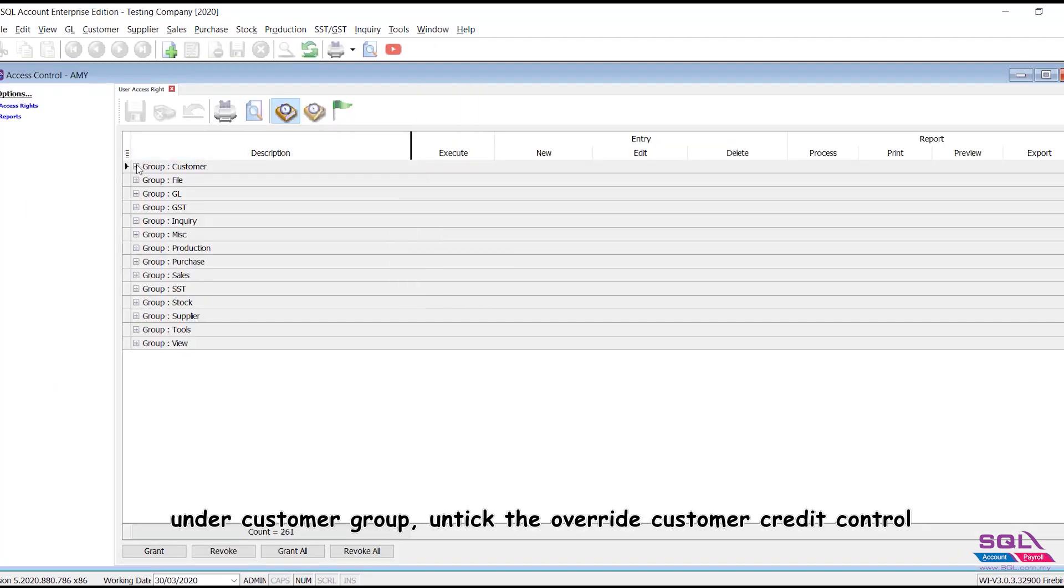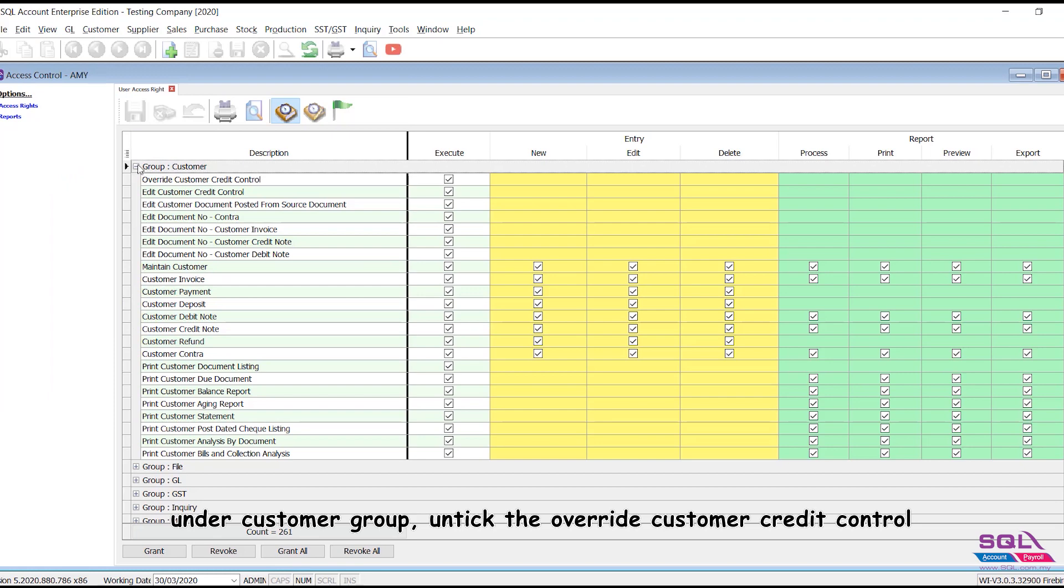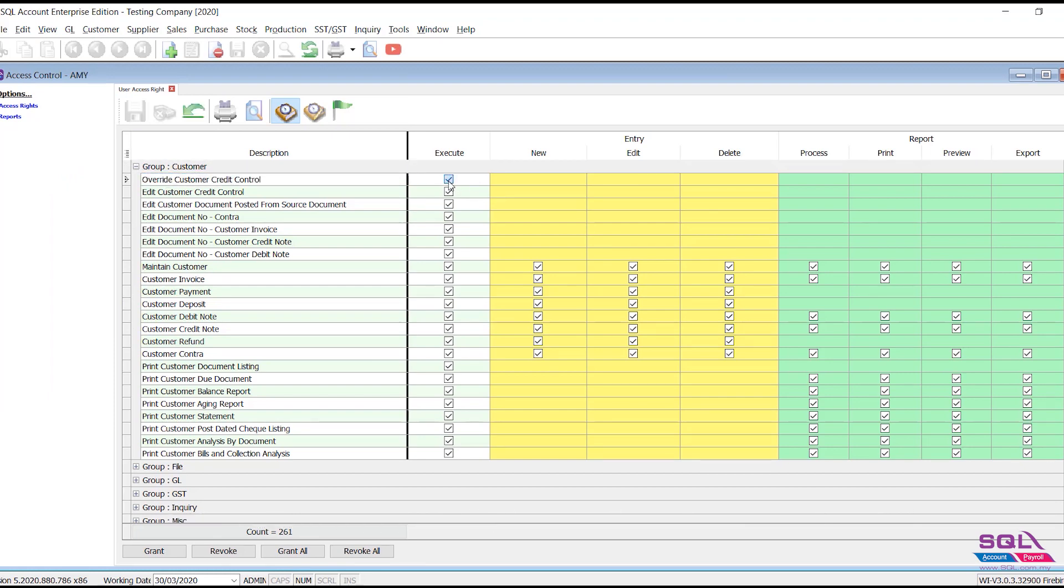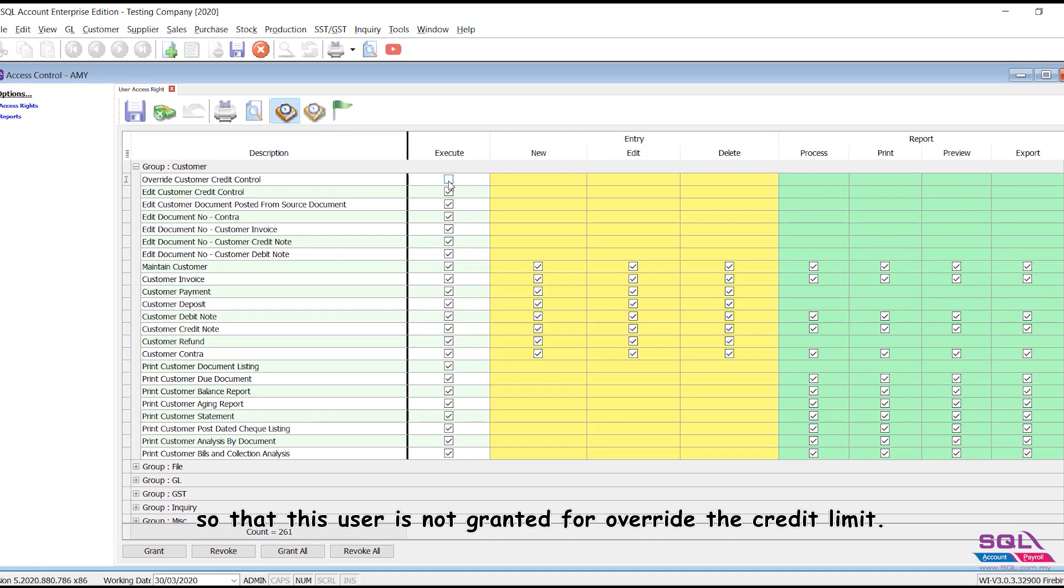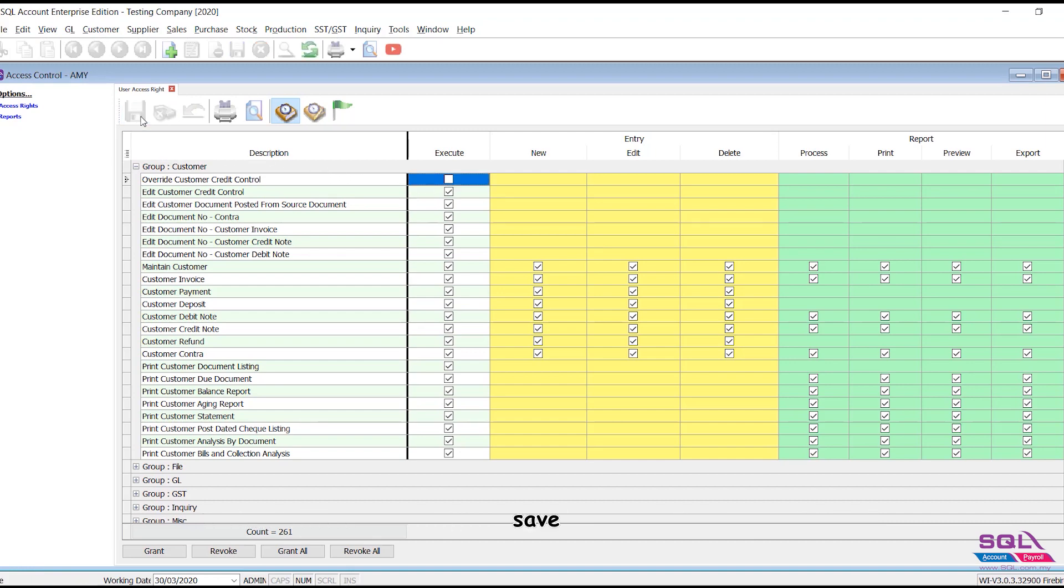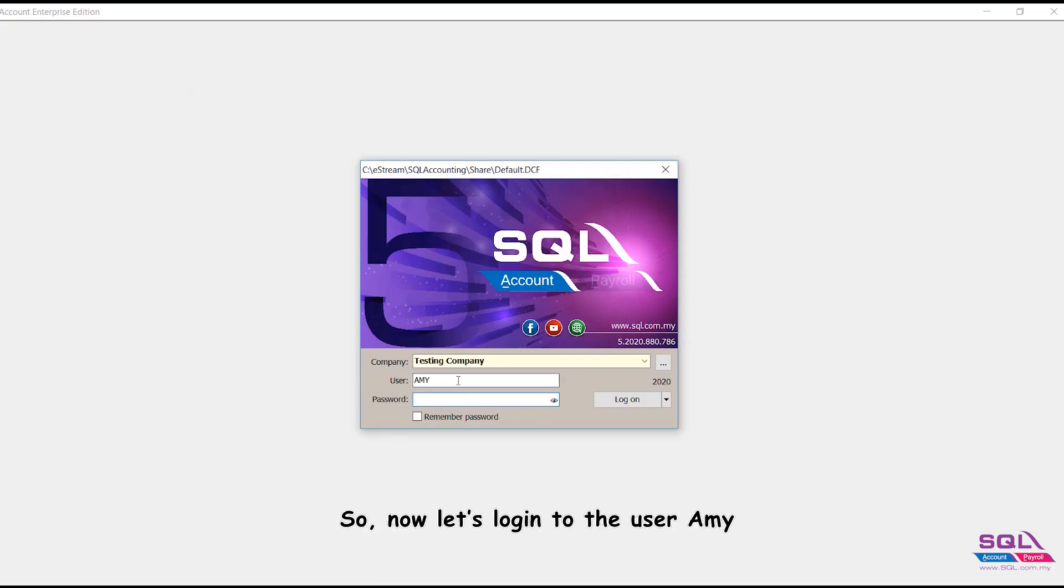Under customer group, untick the override customer credit control so that this user is not granted to override the credit limit. Save.